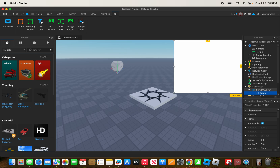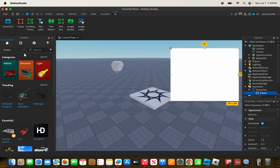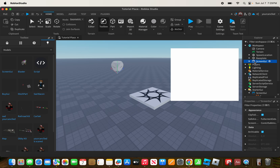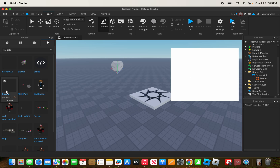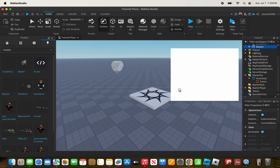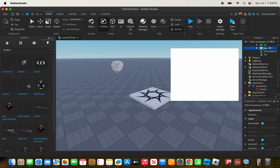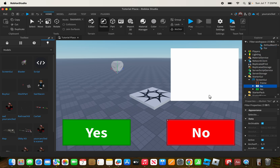Size and position the frame as needed. In your GUI, you can add different elements. I have a model called 'Buy GUI' which has Yes and No buttons inside. I'm going to put those into my ScreenGui — right here I have Yes and No.